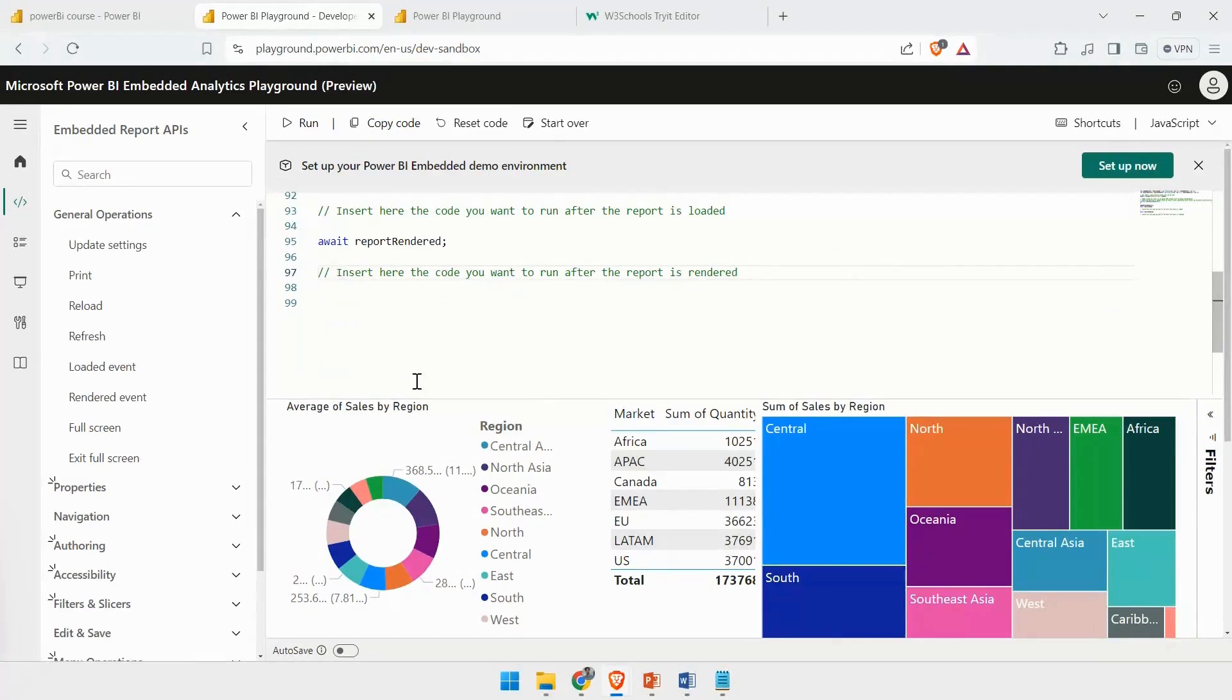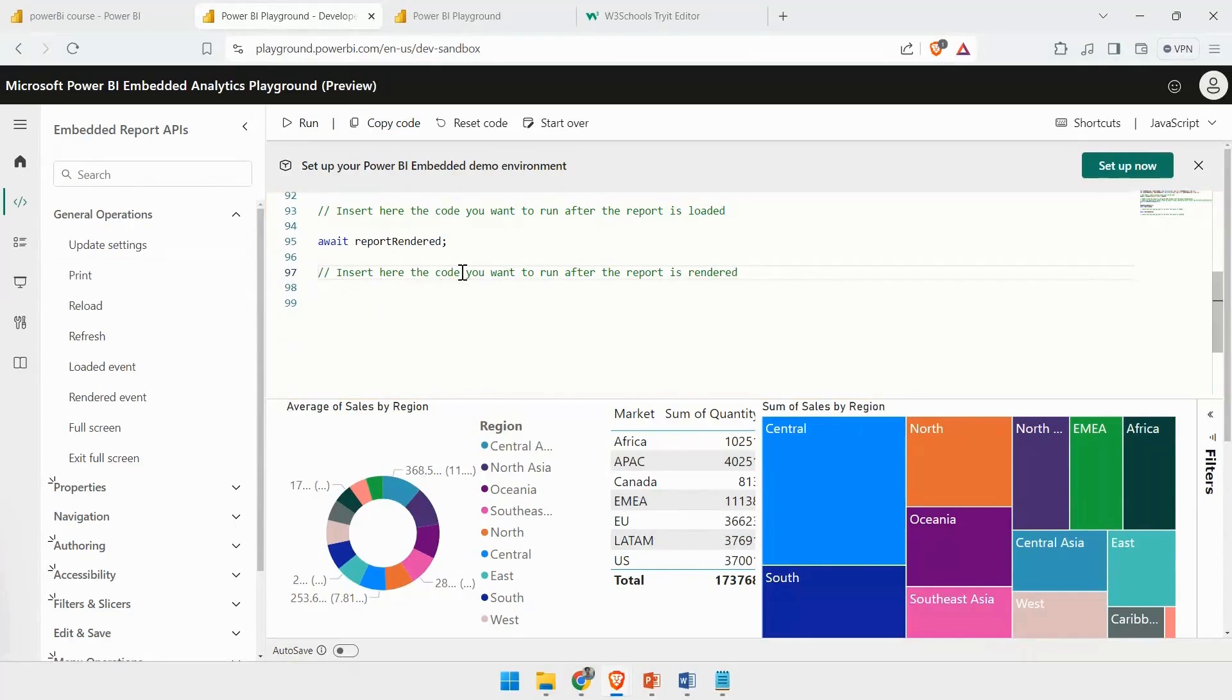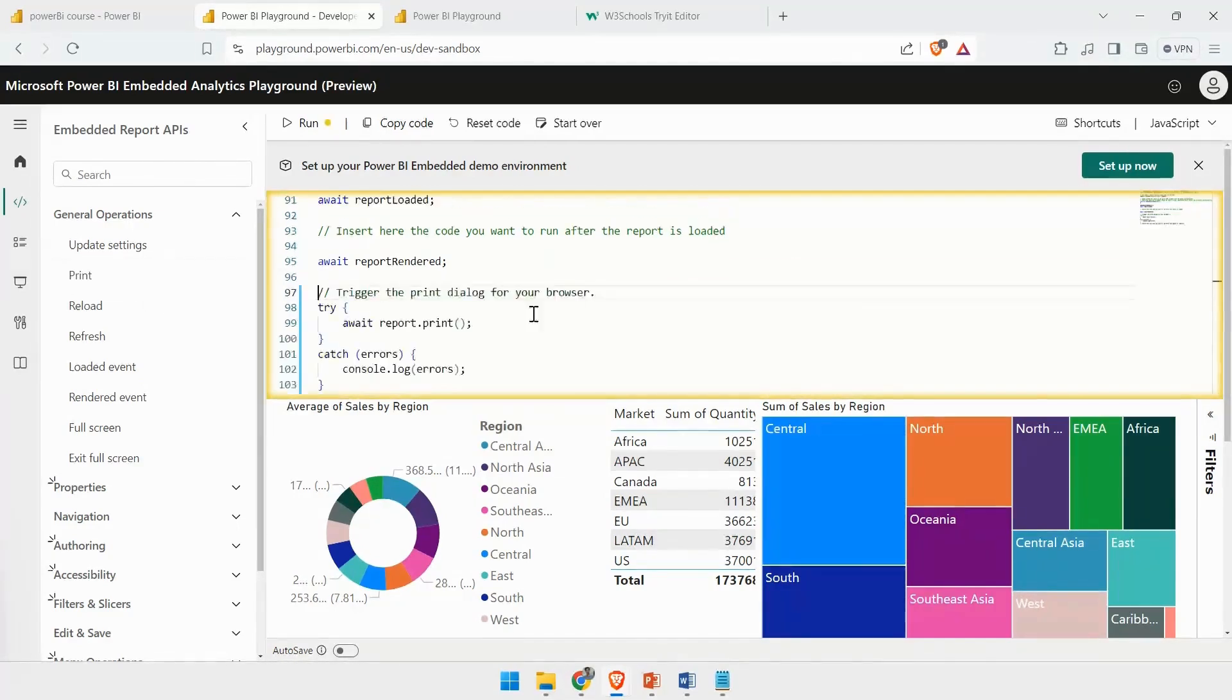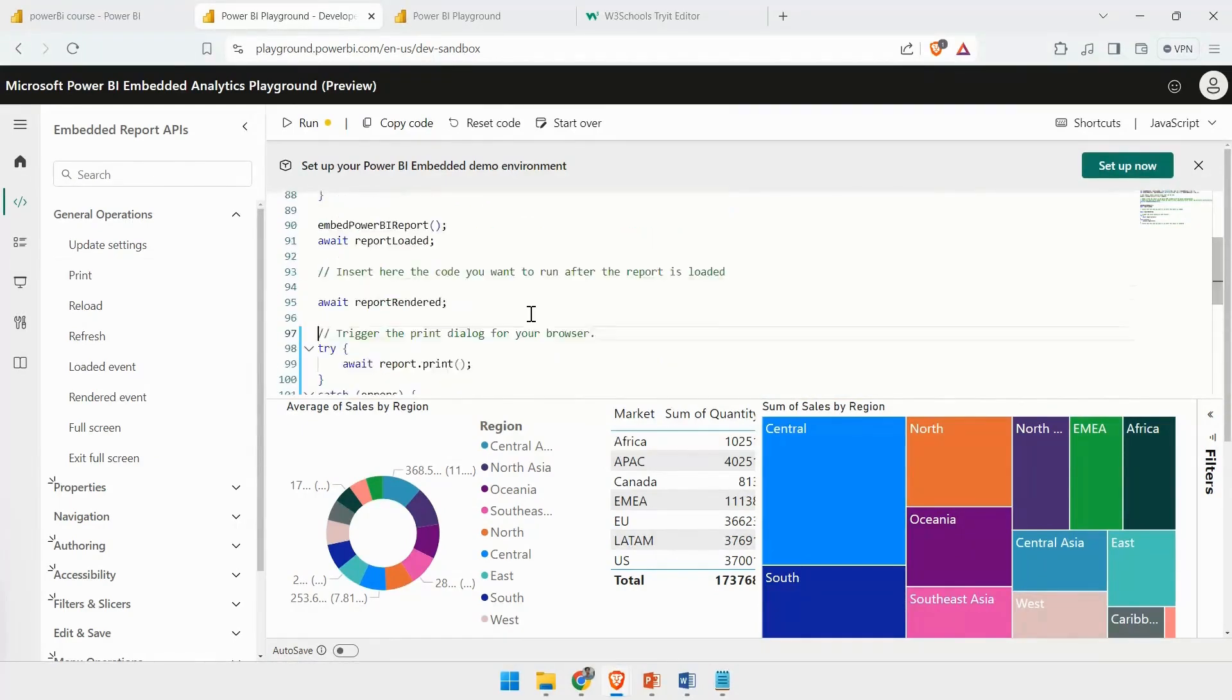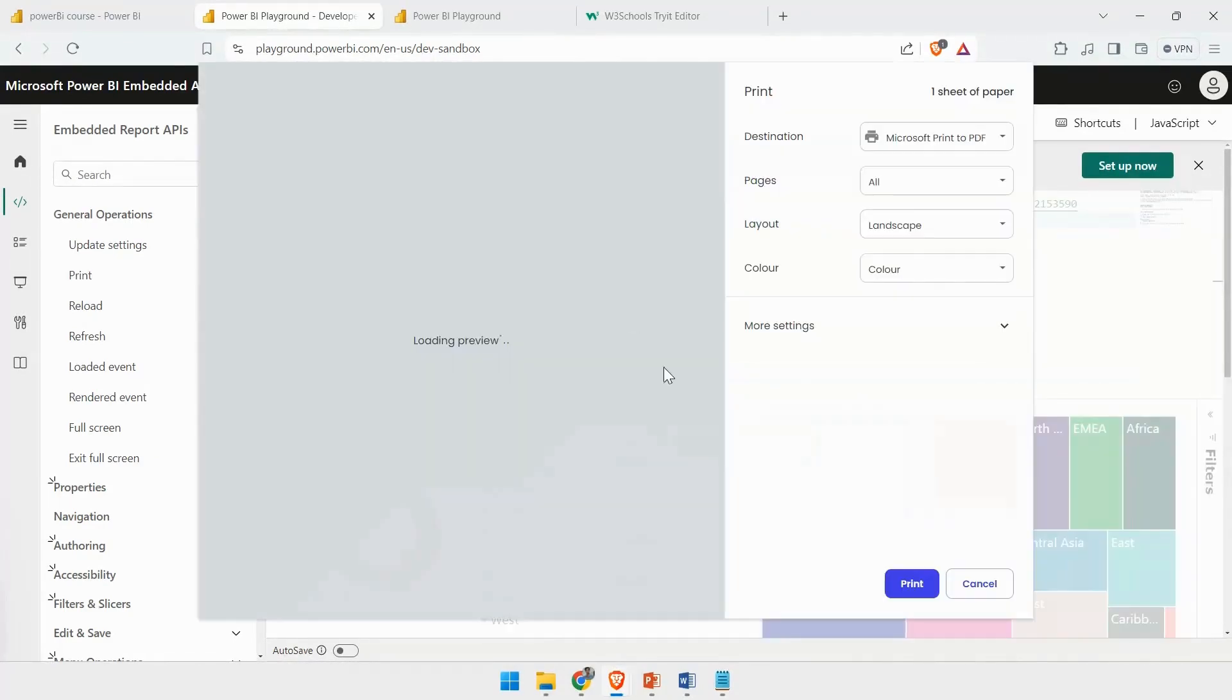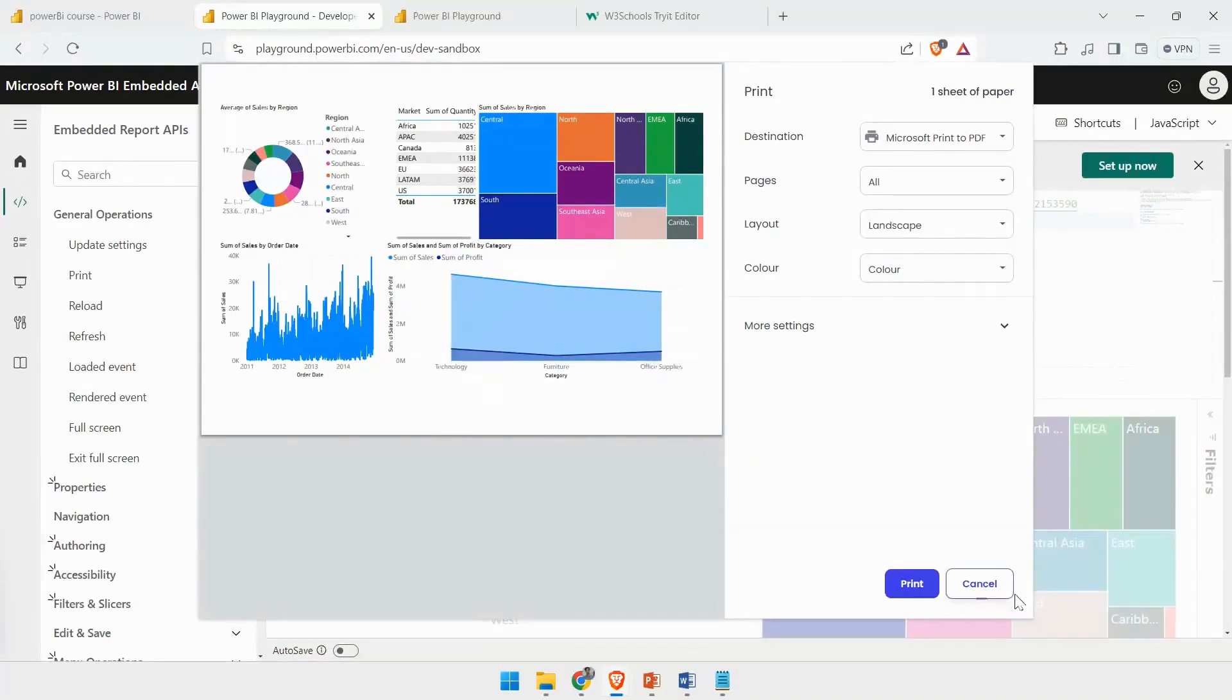Let's say you want to test out how this print feature would work. You can drag and drop it where it says insert the code you want to run after the report is rendered. If you want to keep the print option, you can just run it. You can see the report has been rendered, and now it is showing you the print option. This is working fine.